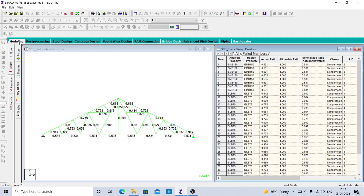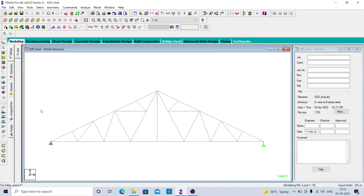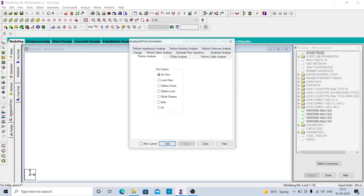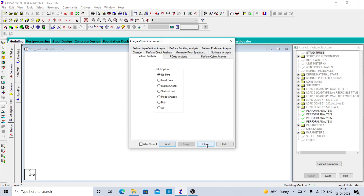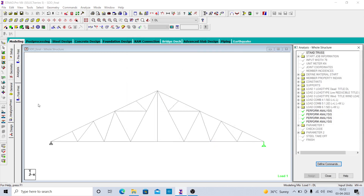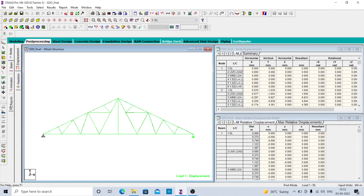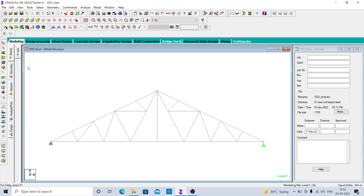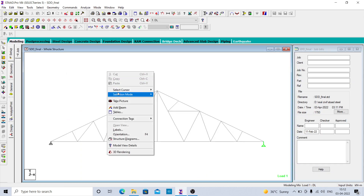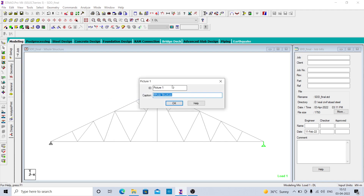After that you can go for the report. To make a report, click on post processing — there is an option for report. But before that, we have to take some pictures. Right click and take the picture, and give it a name like 'model'.